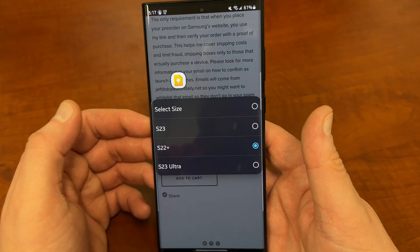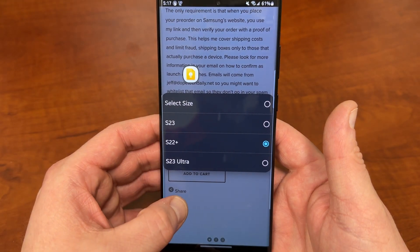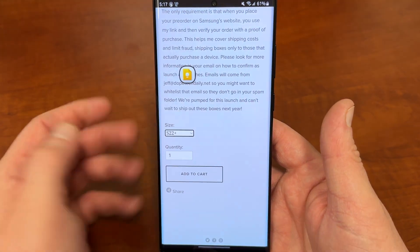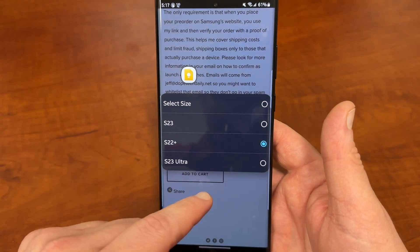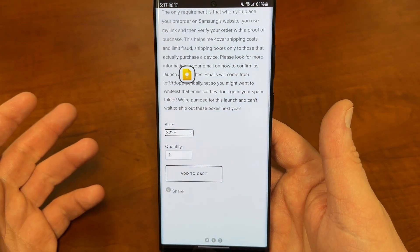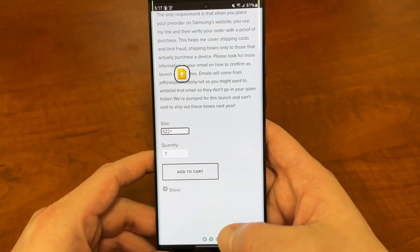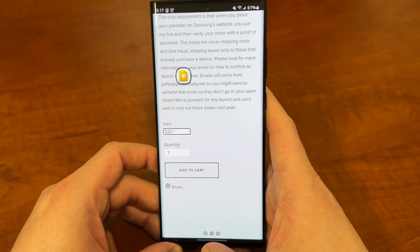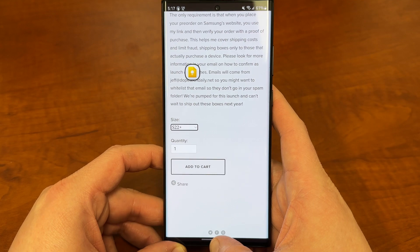It's 100% free — I cover the shipping. All you got to do is choose the size: S23, S23 Plus. You can add that to your cart and check out. It's 100% free for you guys, so I'll drop that in the description and the pinned comment.